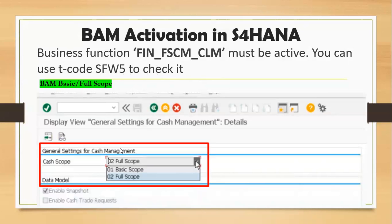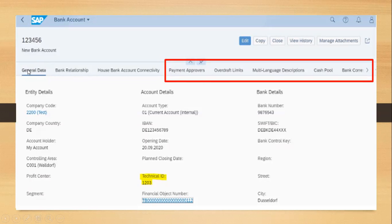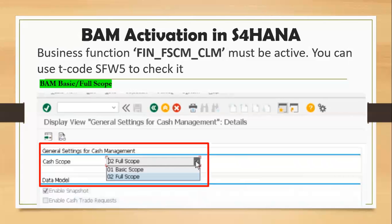To activate the cash management there are two options: basic scope and full scope. If we activate the basic scope, only three options will be enabled during bank account creation: General Data, Bank Relationship, and House Bank Account Connectivity. These three options will be visible in the Manage Bank Accounts Fiori app.